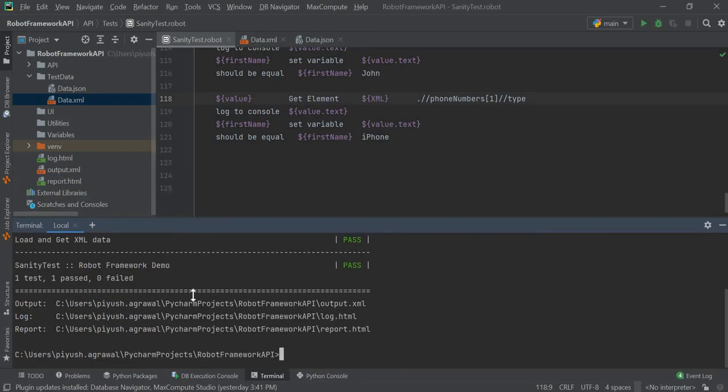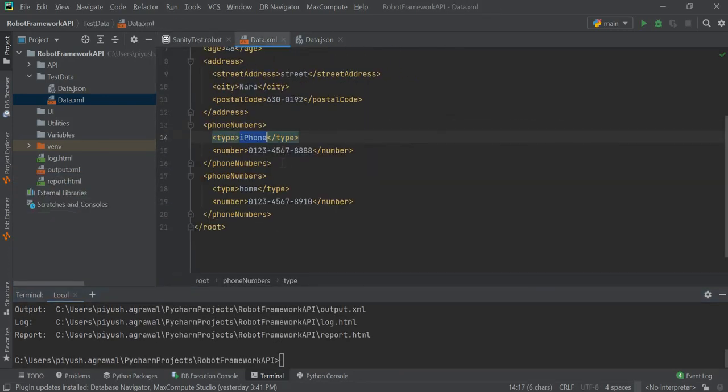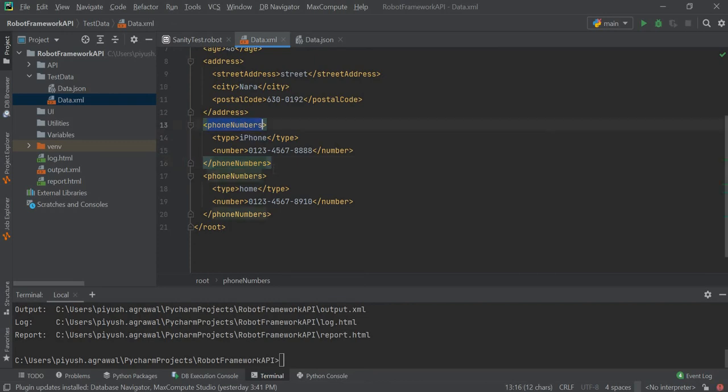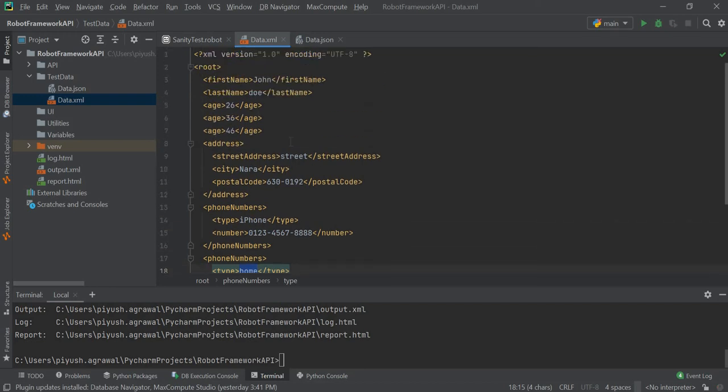Suppose we have used the index 1 here. If we use the index 2, then we will get the value as home. If we use the index 0, then we will also get the value home, because indexing is different in XPath.